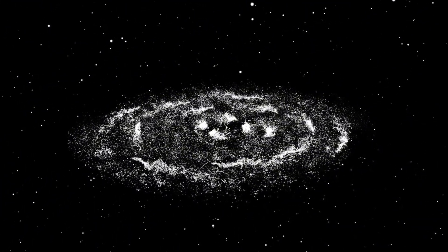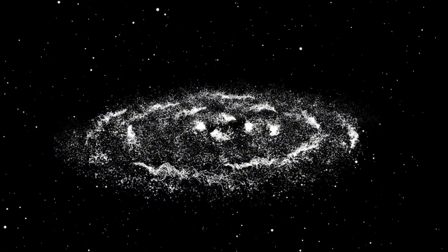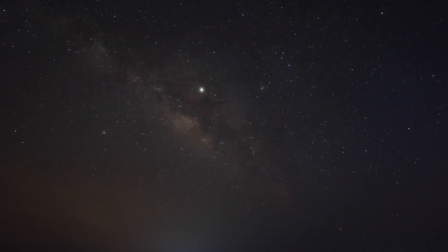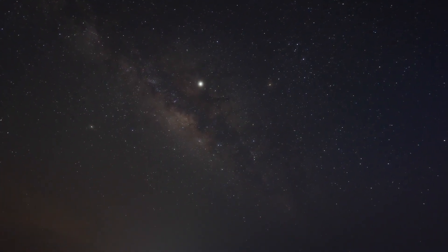The implications of stellar explosions extend beyond the immediate vicinity of the event. Supernovae can influence star formation rates in their neighborhoods, impacting the development of entire galaxies.